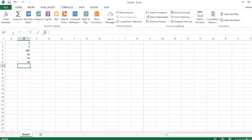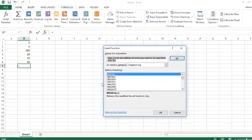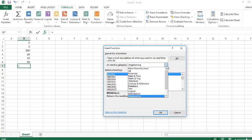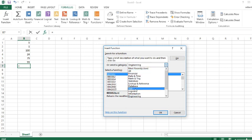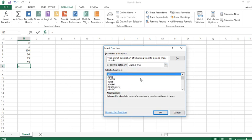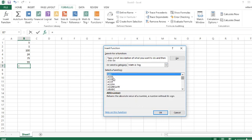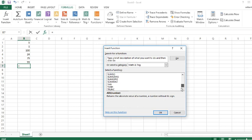Insert Function has a lot of formulas and you can also select your categories like Most Recently Used, All, Financial. Today I'm going to talk about Math. I'm just going to go over Math and Trig. In Math and Trig we have Cosine, Cotangent, and many more. Today I'm going to show you SUM.